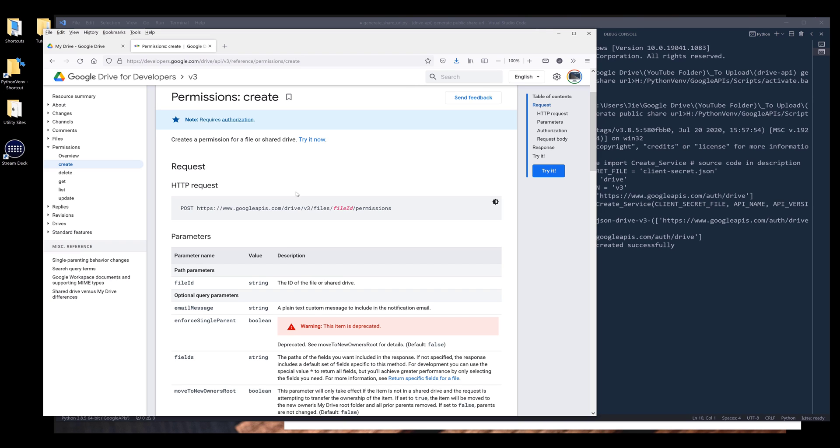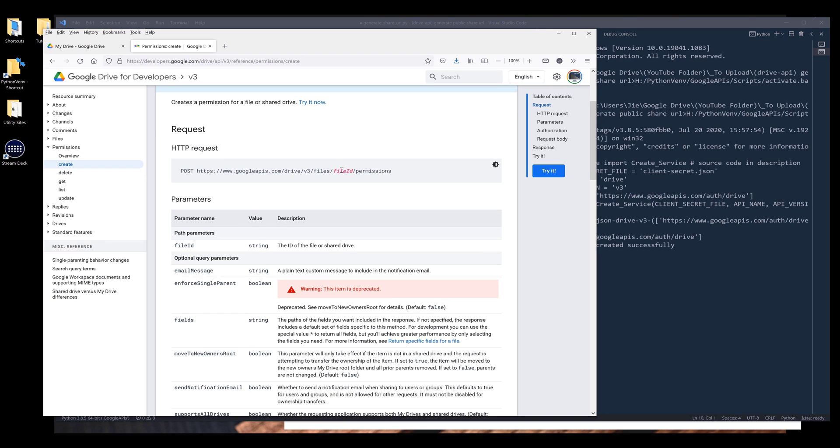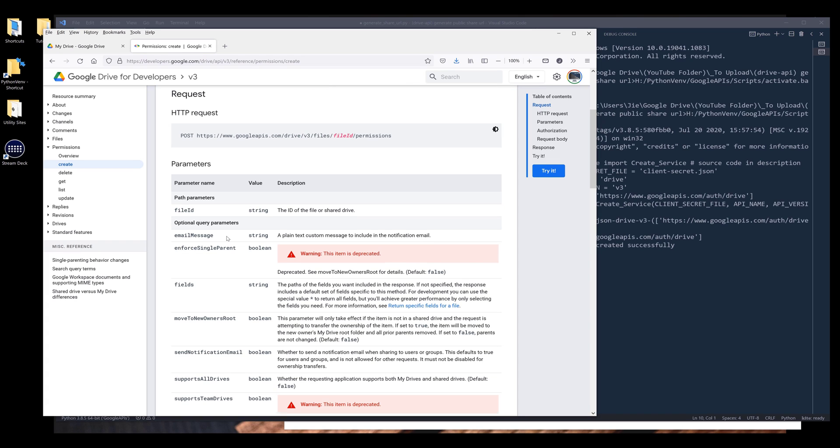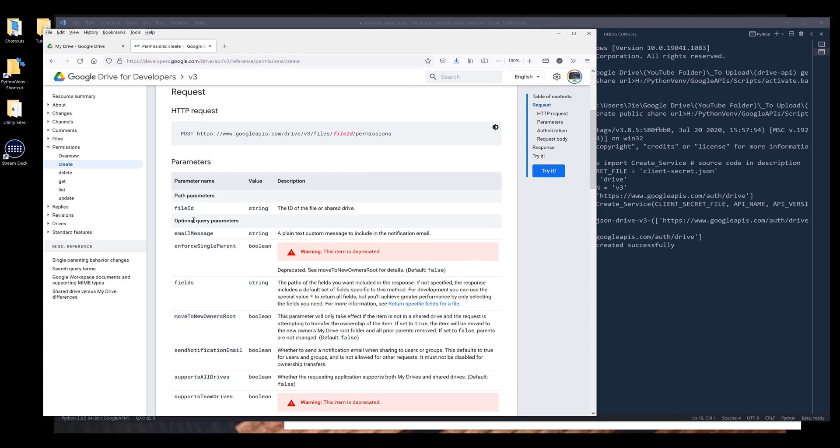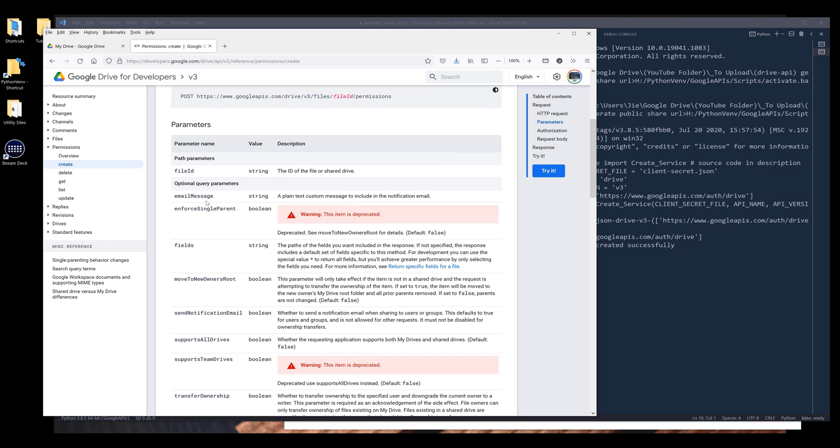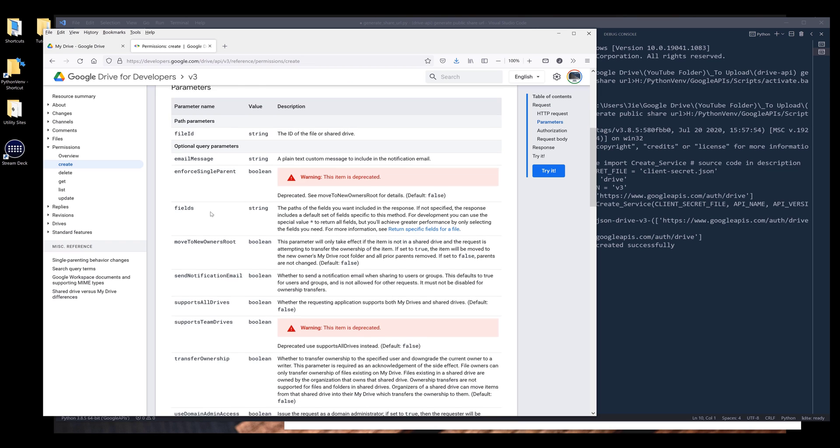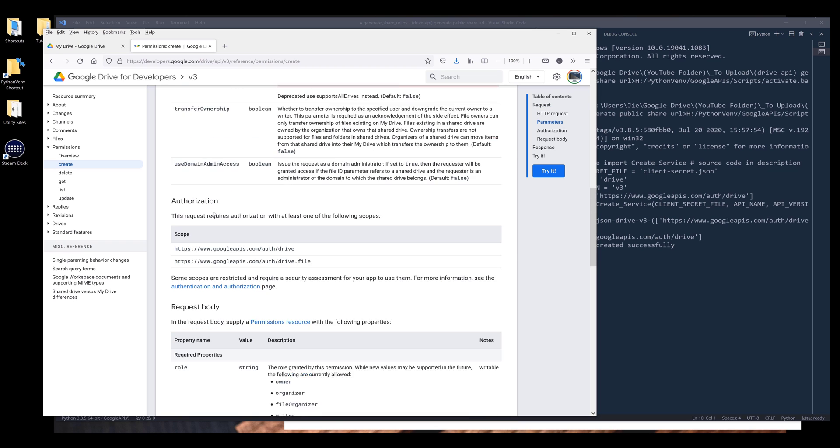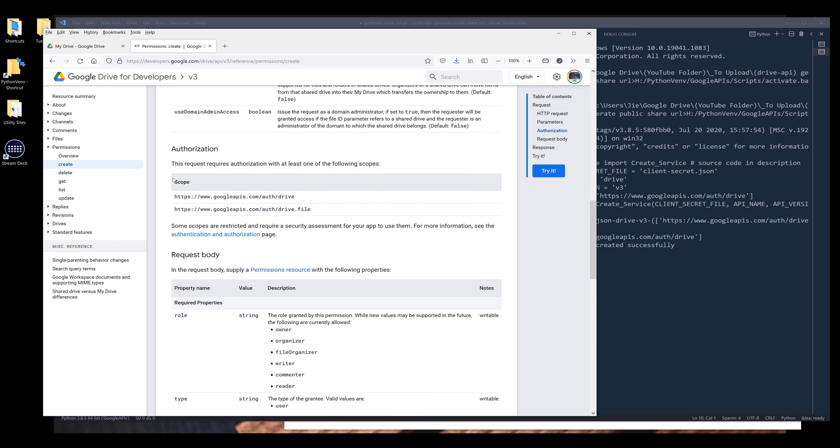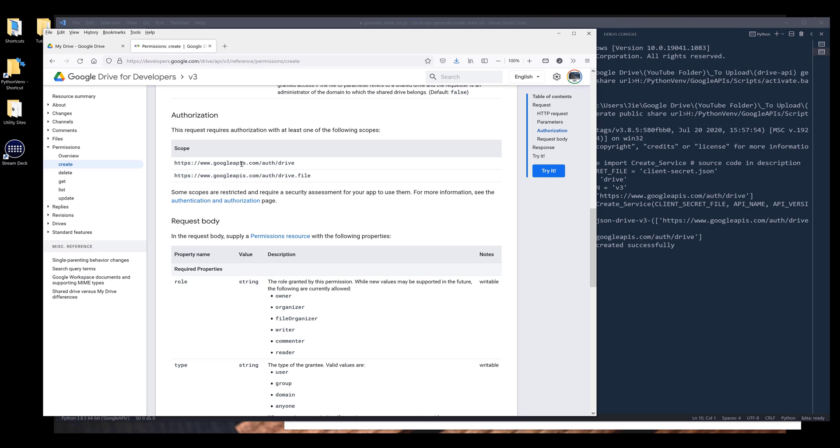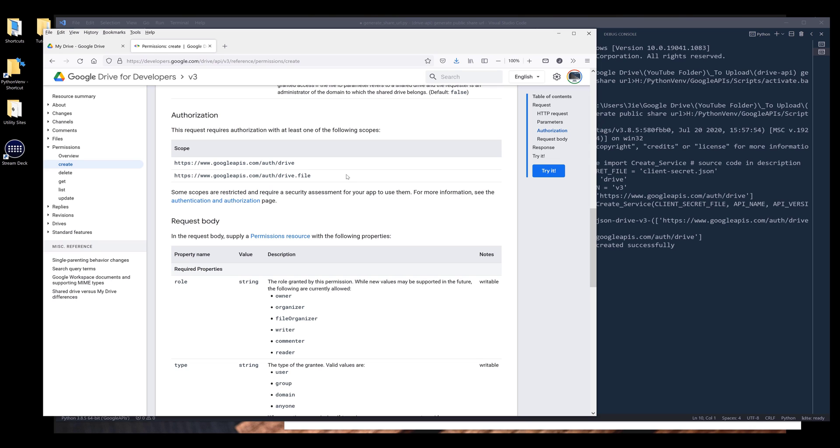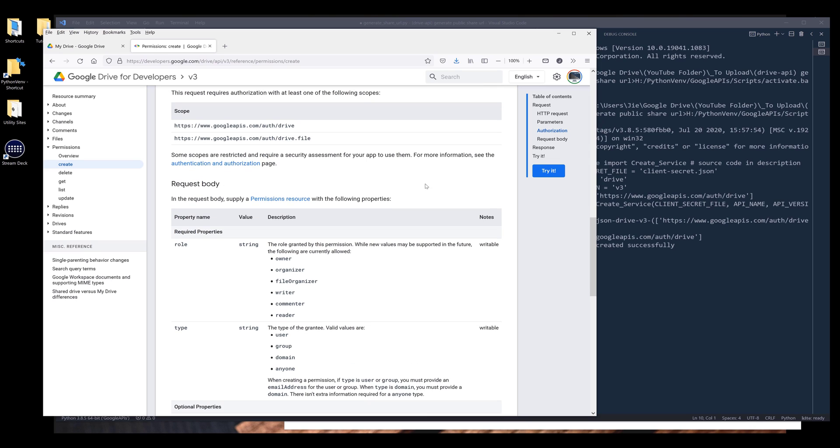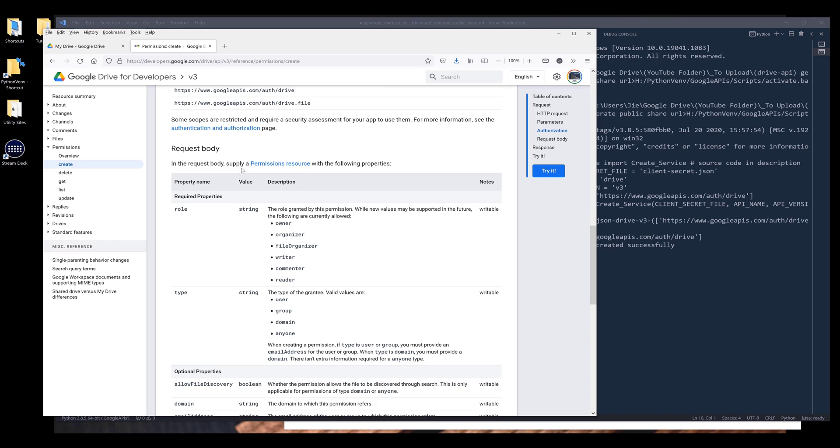To create a permission set, I'll be using permissions.create method. And from the permission.create method, we need to provide the file ID. And these parameters are optional. And here are the scopes that we can use to generate the publishing URL. I want to go down to request body.